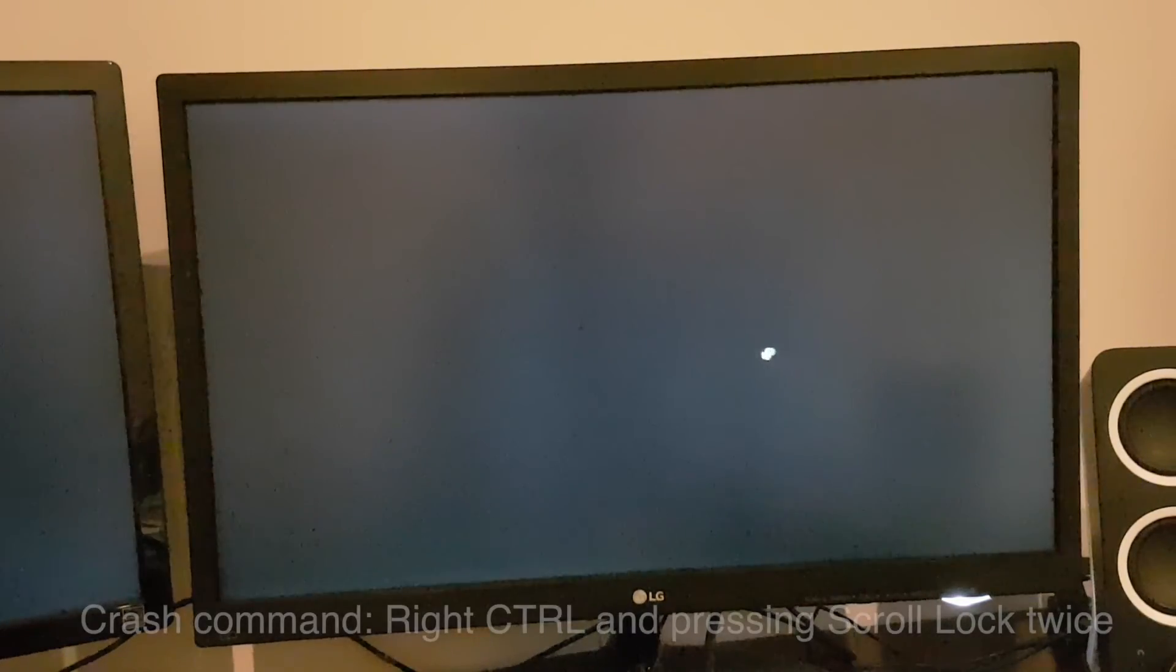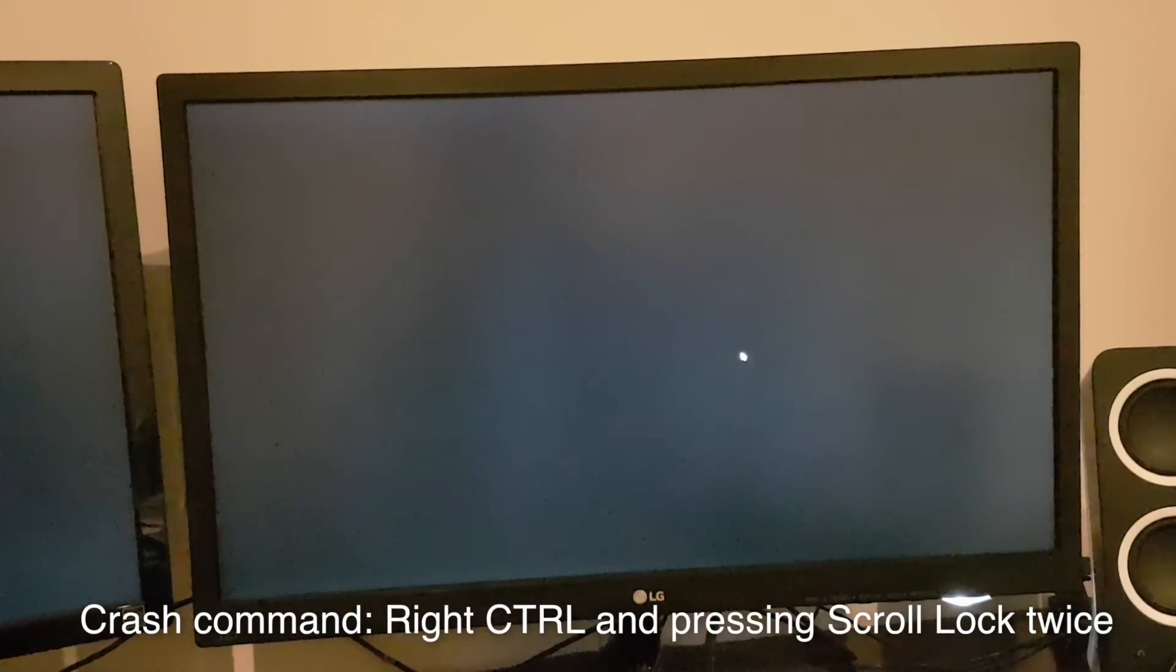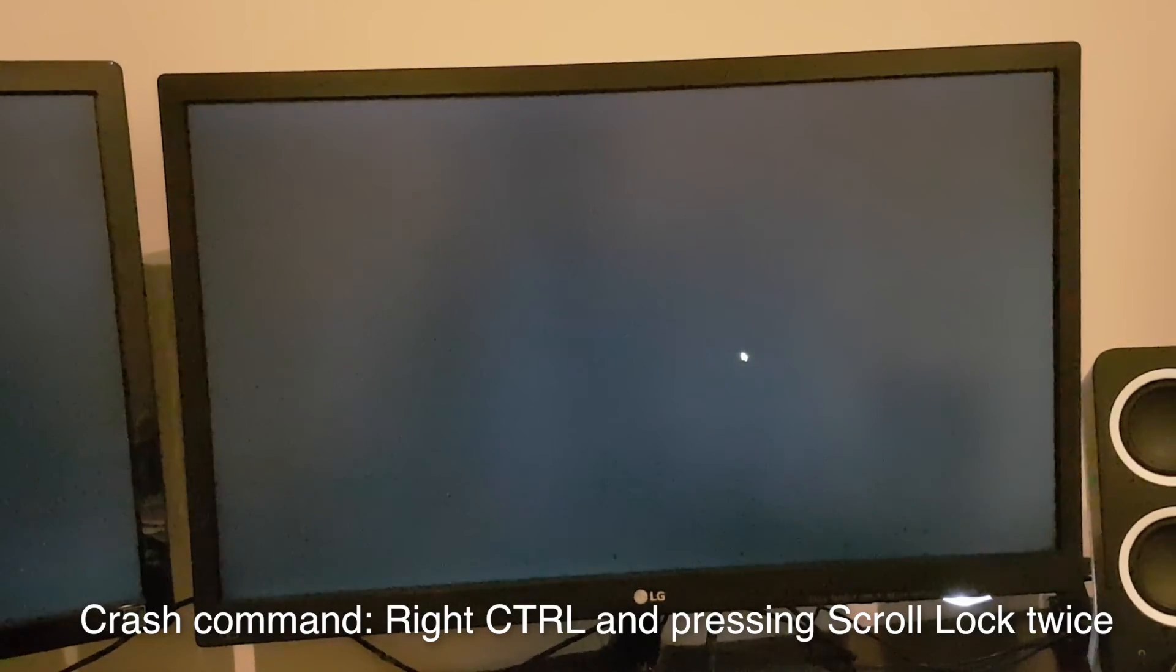Now we've got the cursor here, we can set it off. We're going to hold down control and press scroll lock twice.